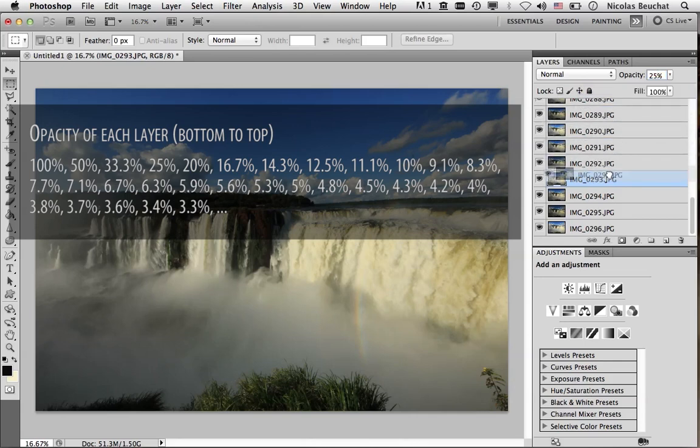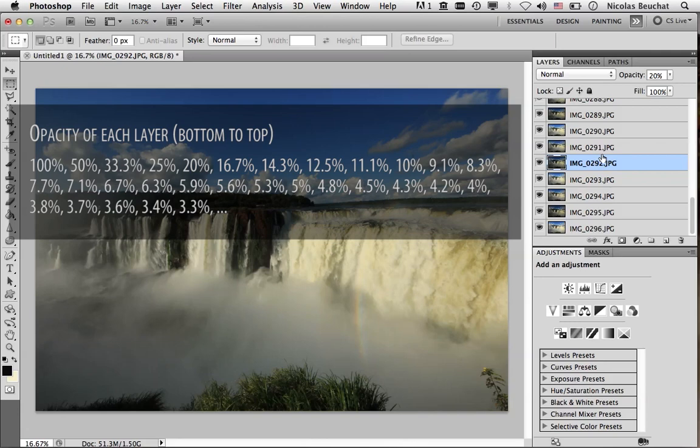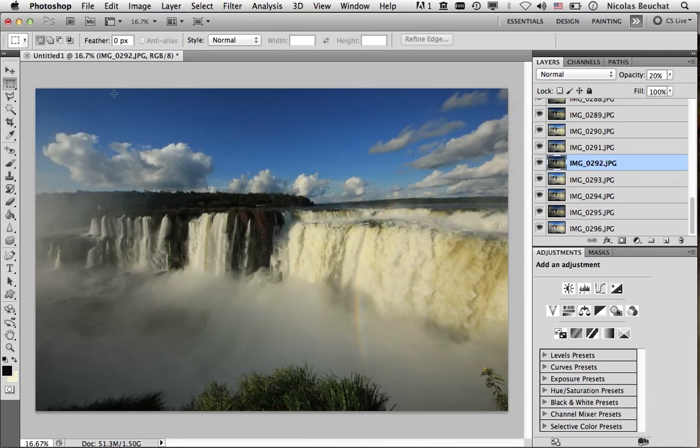And 20% for the fifth one, et cetera, et cetera. So it's very annoying to do, especially that I have 30 layers. So I wrote a script that will help you do this. So we're going to File, Scripts, and Browse.